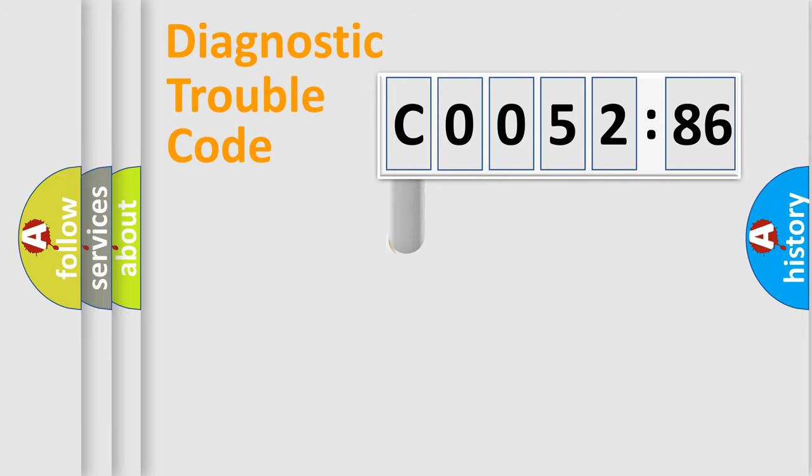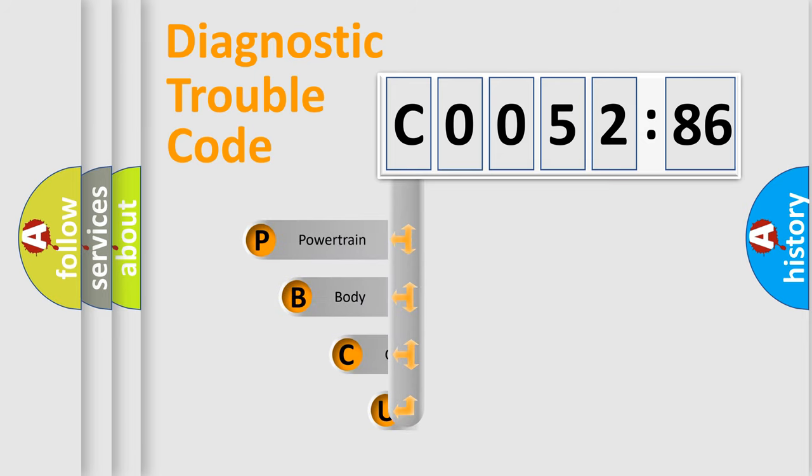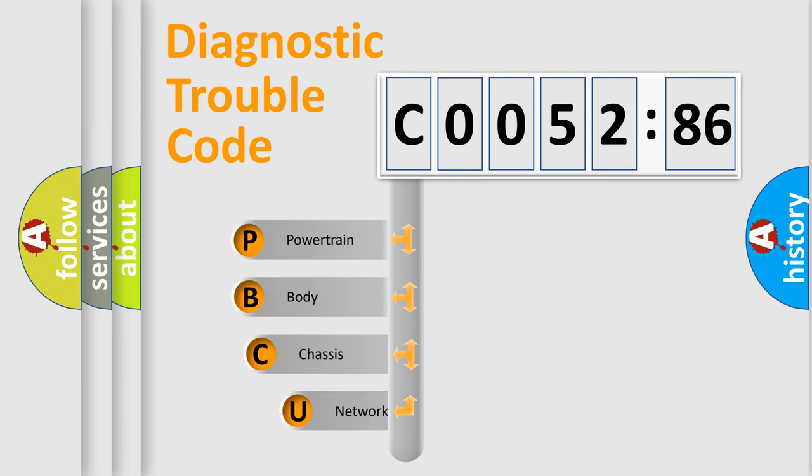First, let's look at the history of diagnostic fault code composition according to the OBD2 protocol, which is unified for all automakers since 2000.